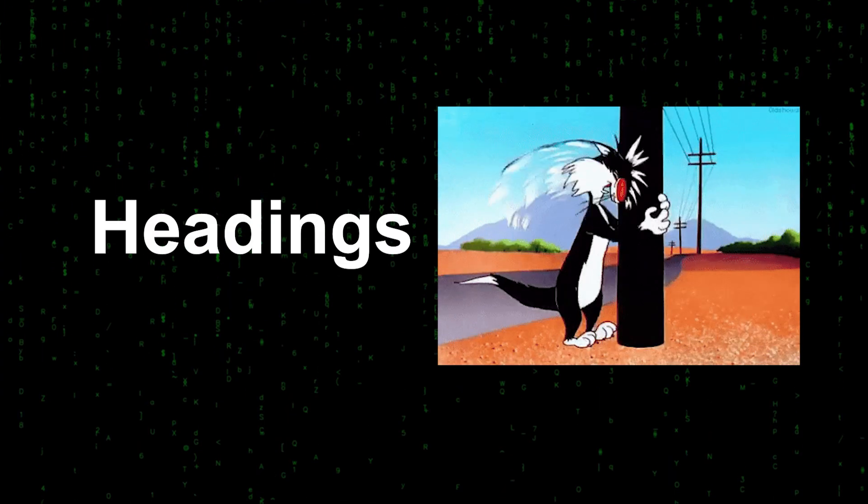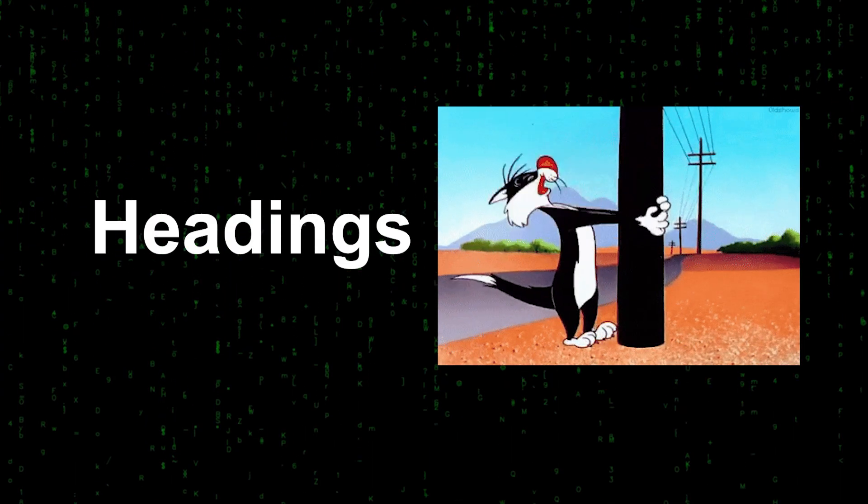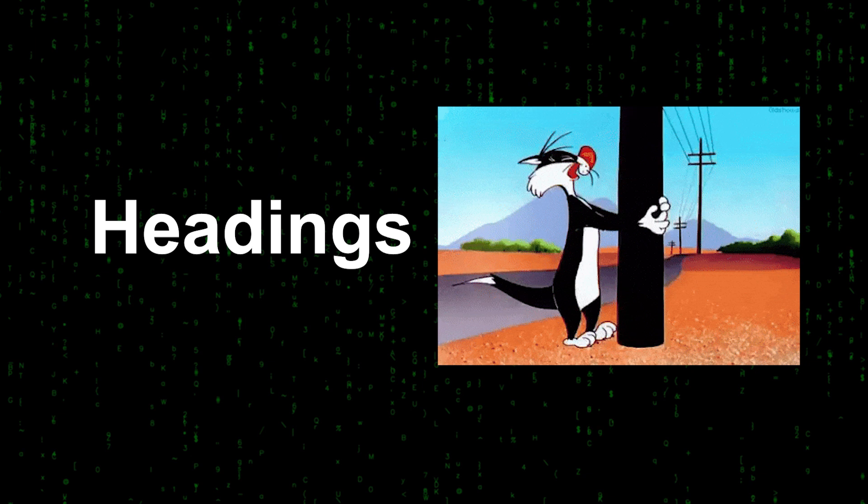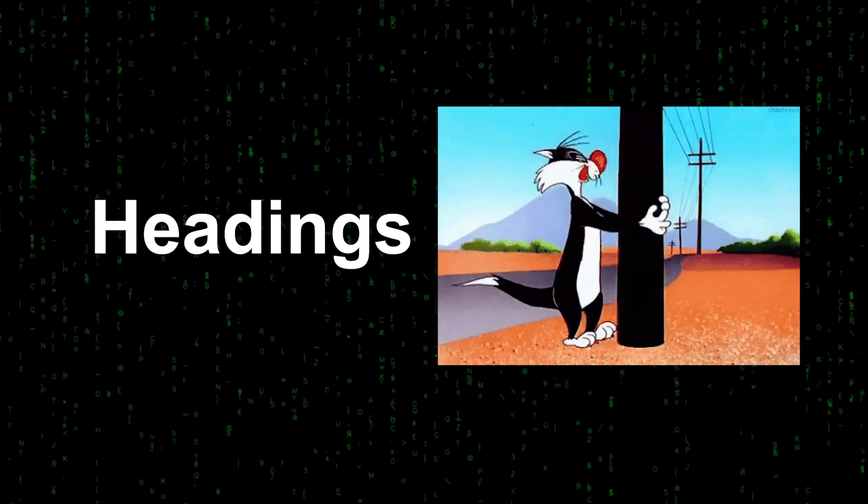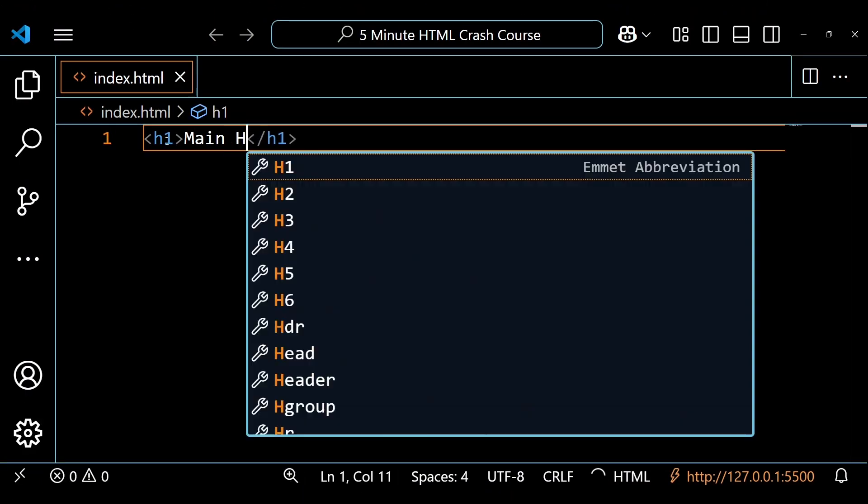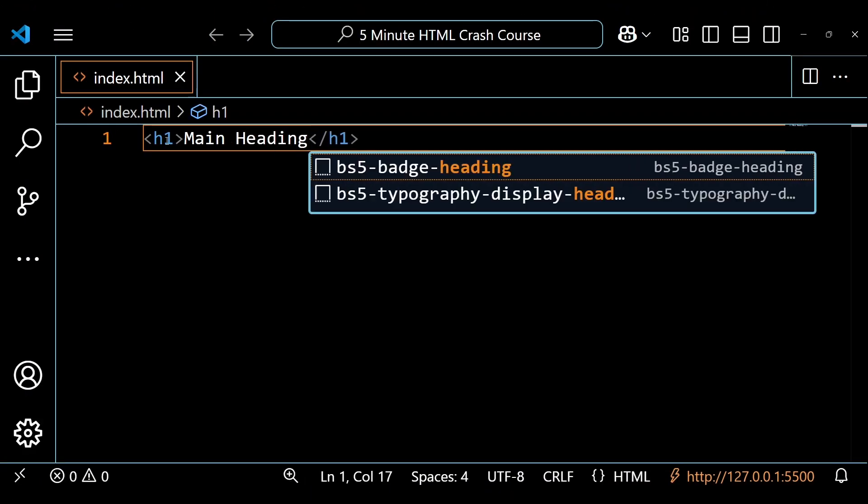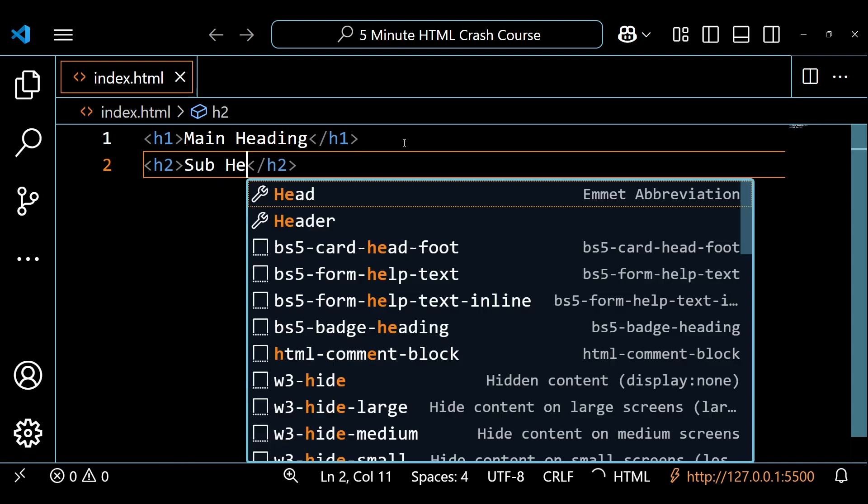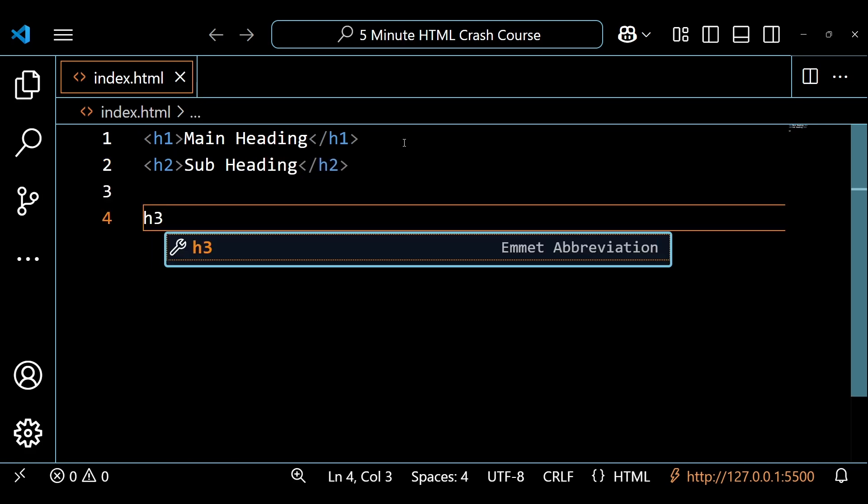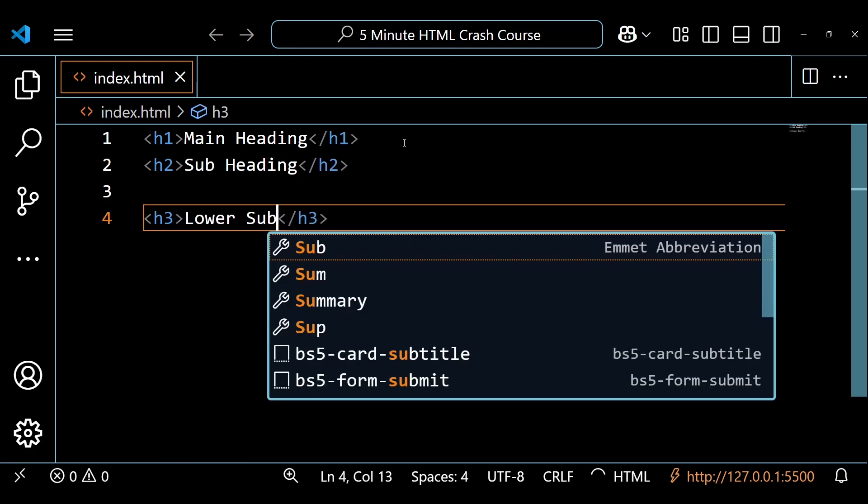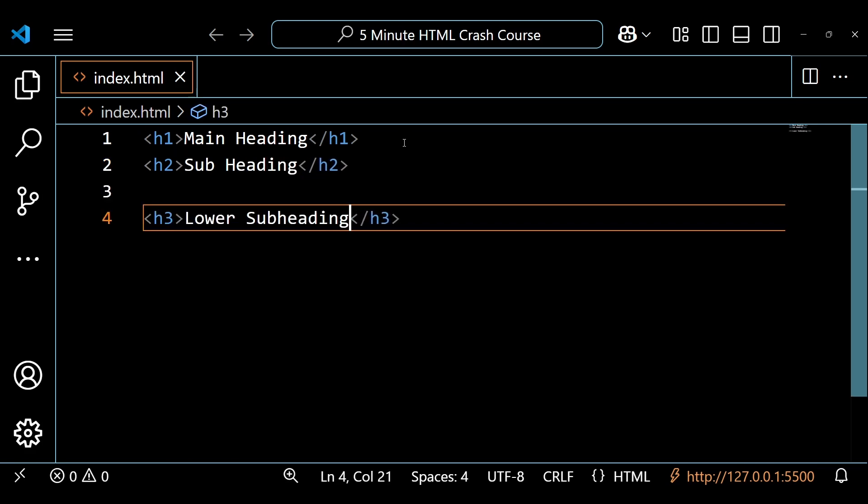To add text to our page, we can use headings. There are headings from one to six. An H1 heading will be the main heading. The H2 will be a subheading. The H3 through H6 will be lower subheadings.